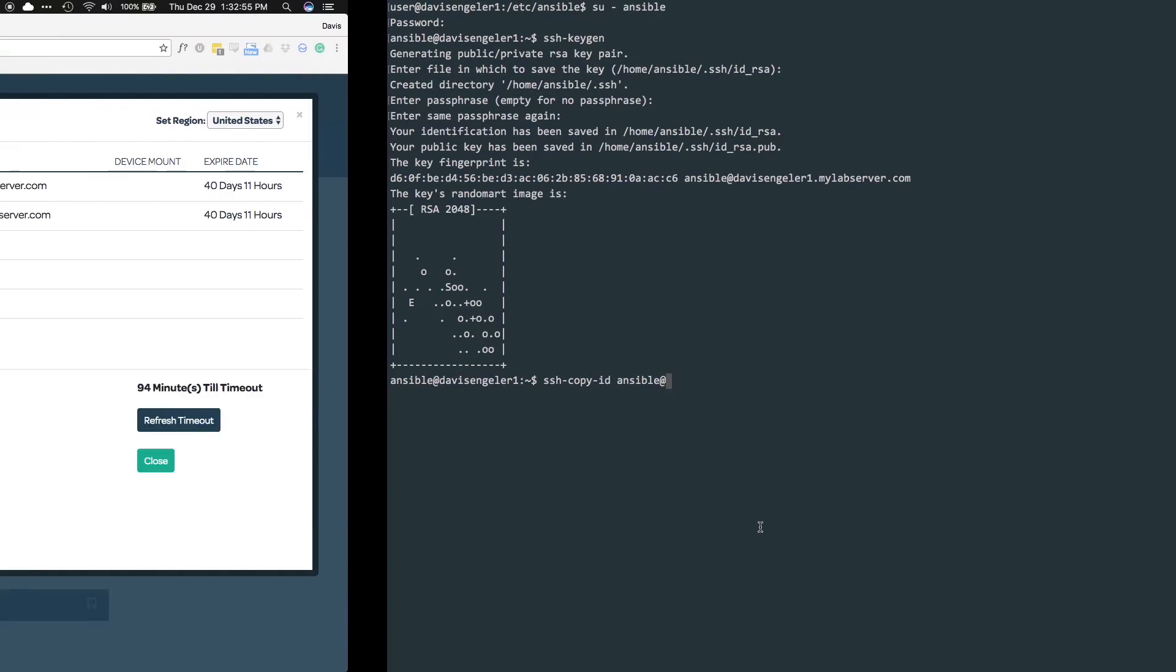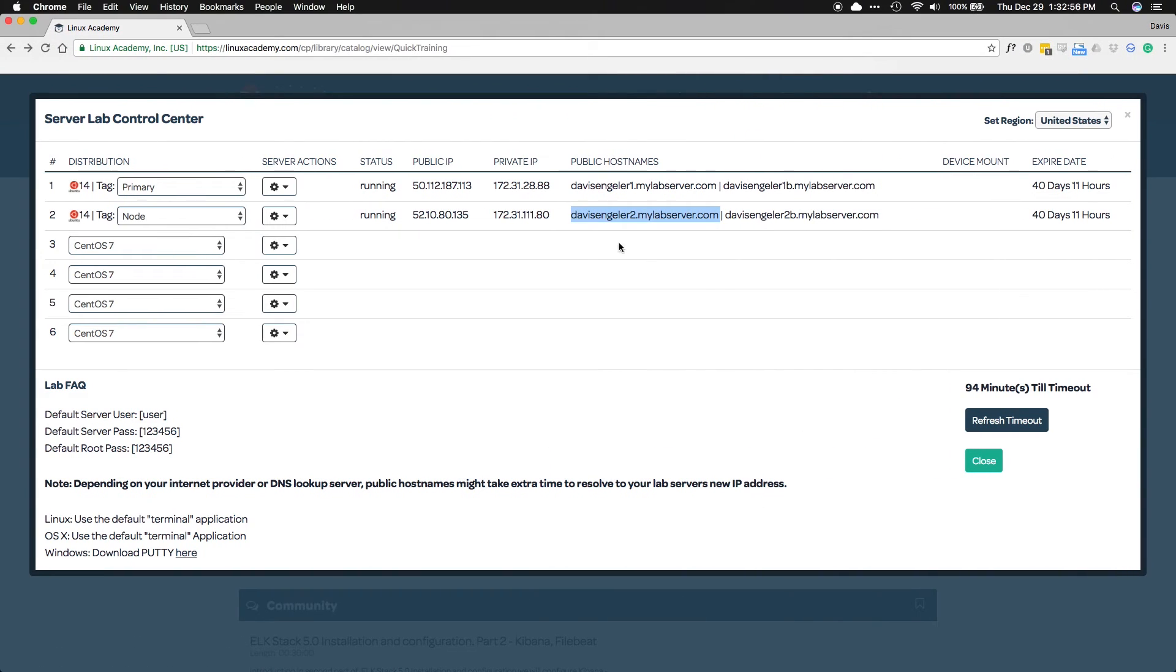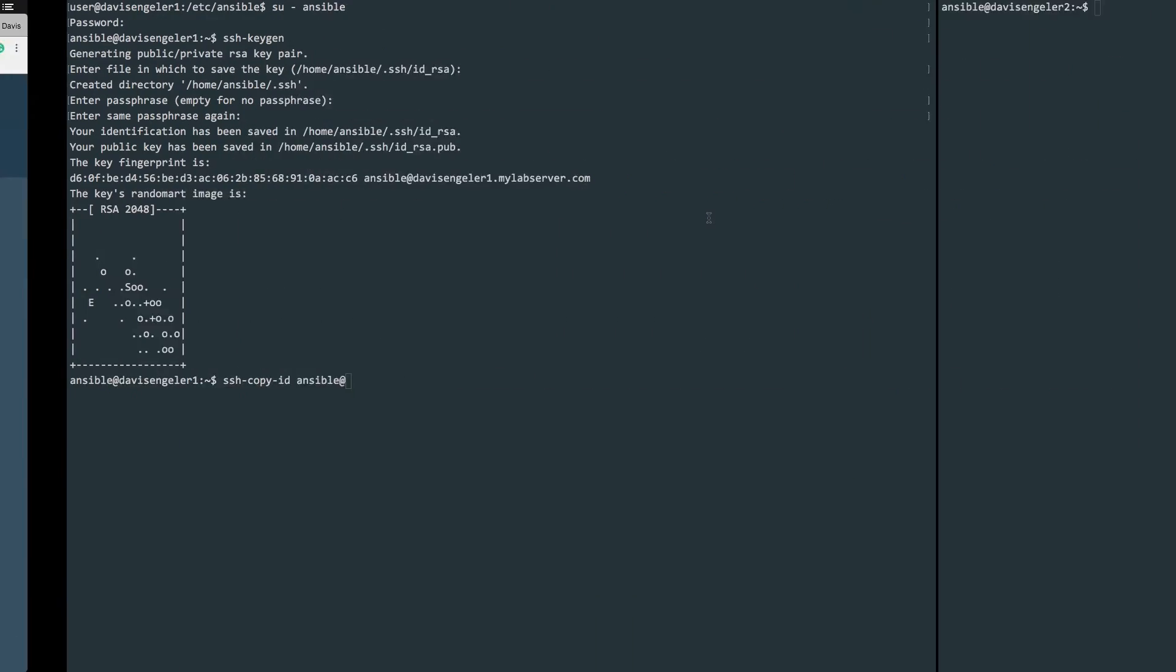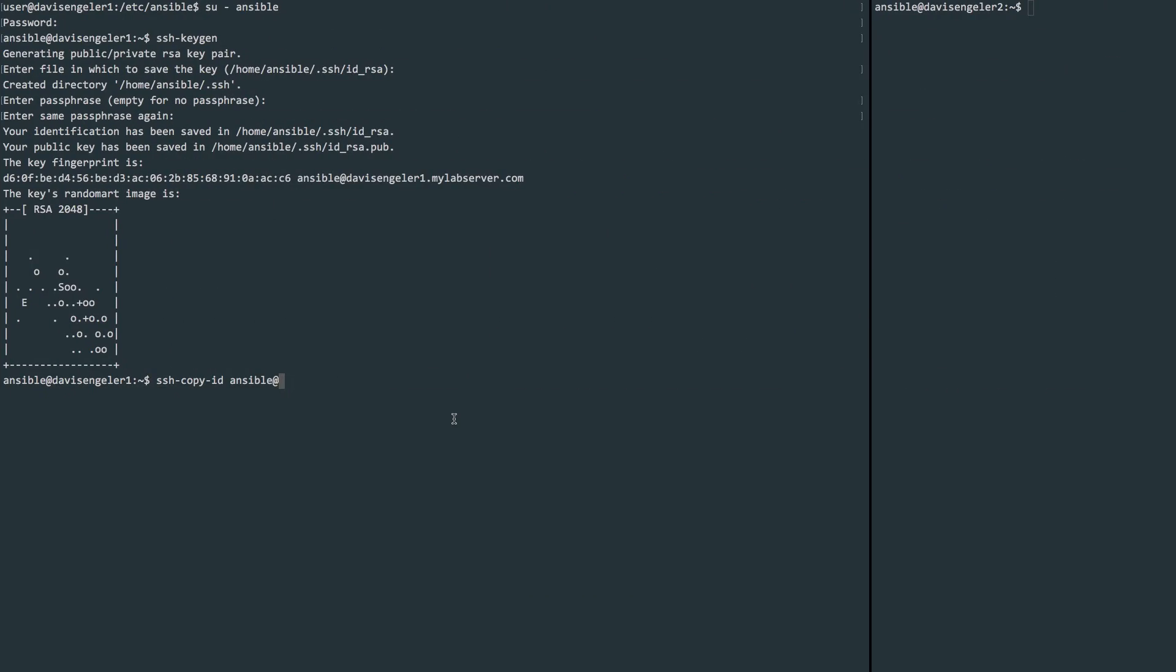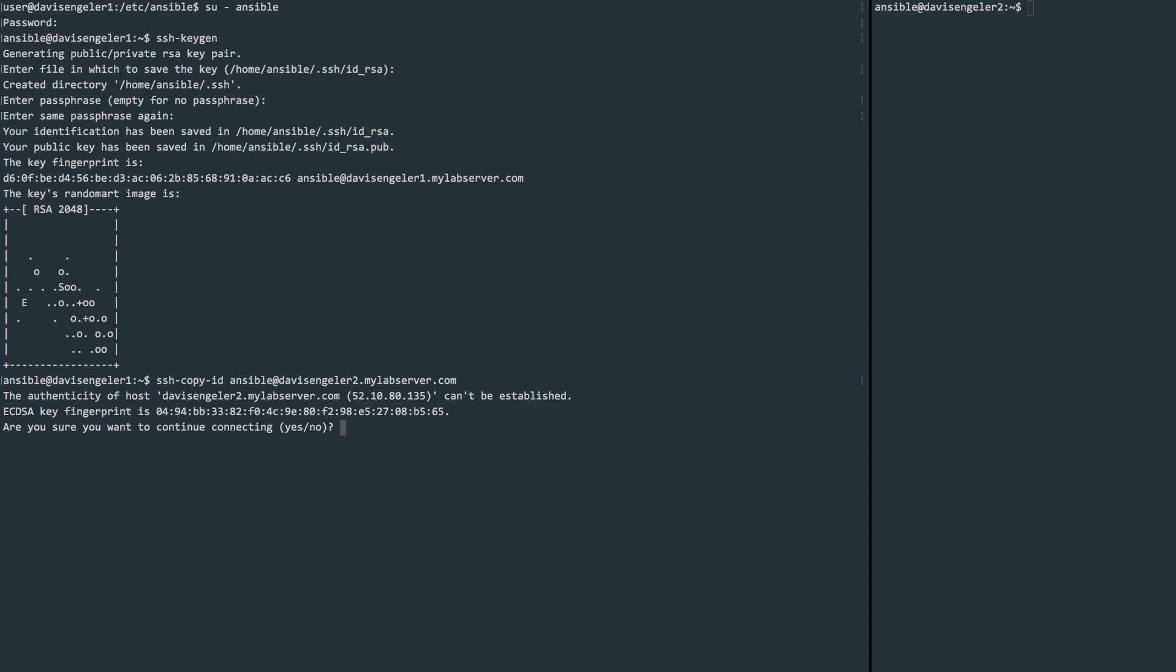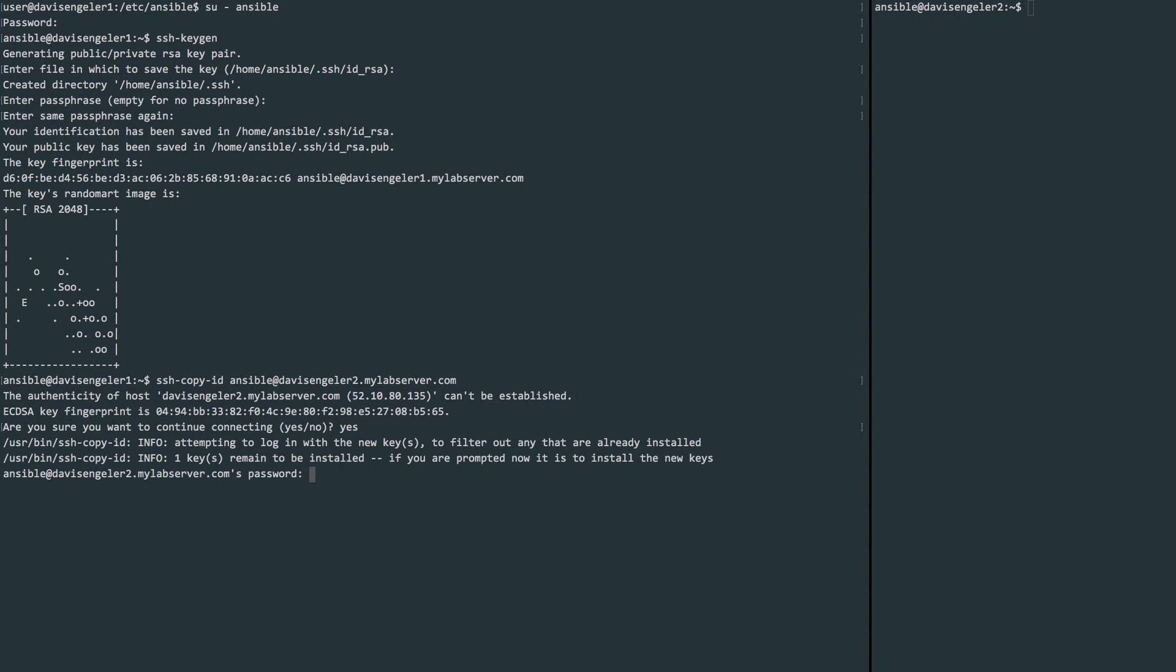Once it's been created, we can use the ssh-copy-id command and point to the ansible user of our node server. We can find the address of our node server back on Linux Academy in the server lab section. Just paste that in and it should copy over. Now you'll need to put in the password of the ansible user on your node machine if you happen to use something different.